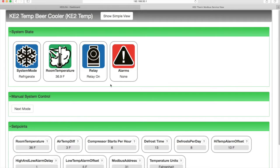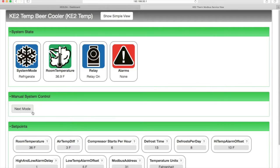Below this, we have manual system control, which forces the controller to the next system mode. They are defrost, refrigerate, and off.